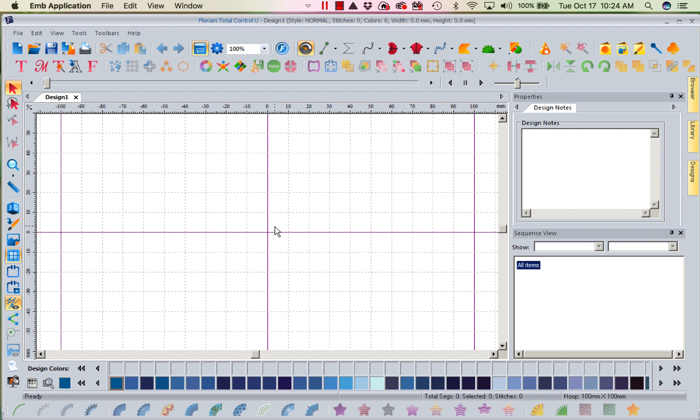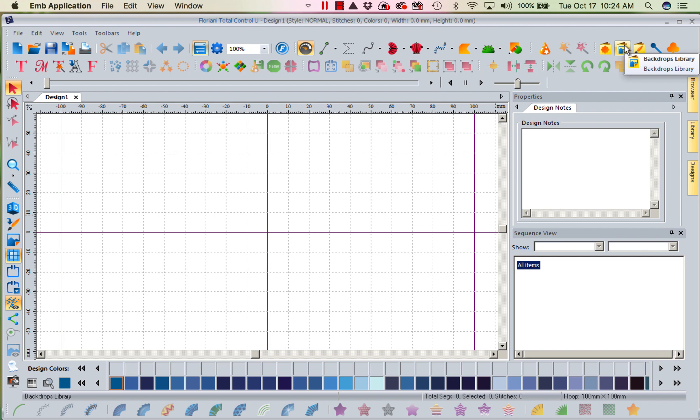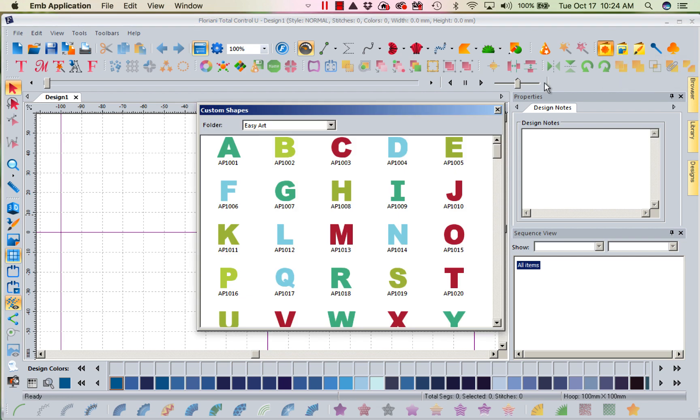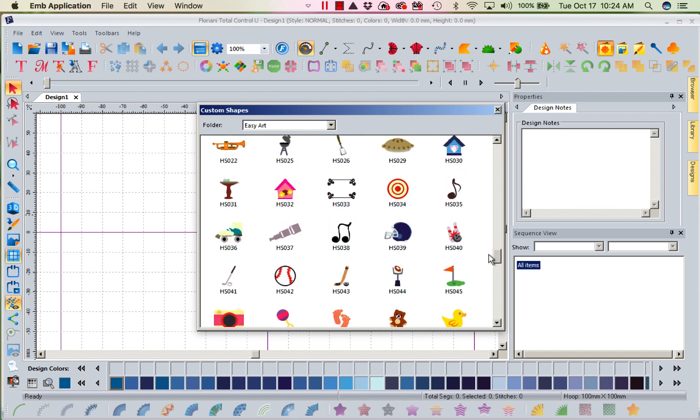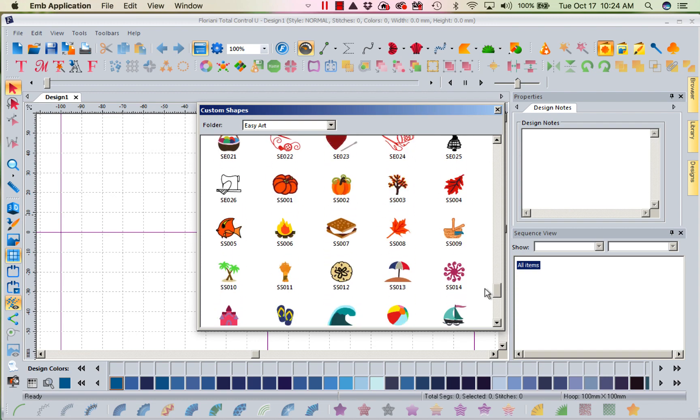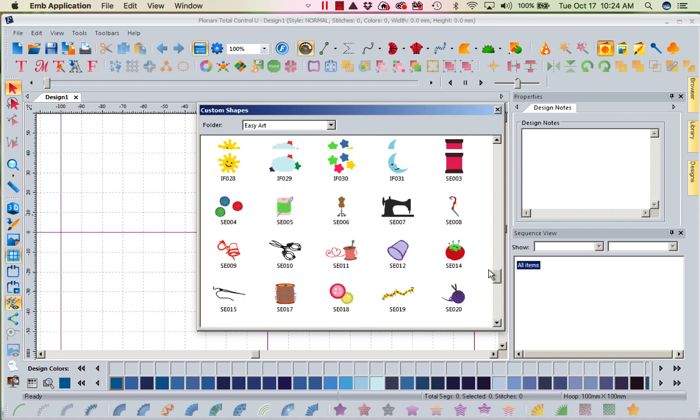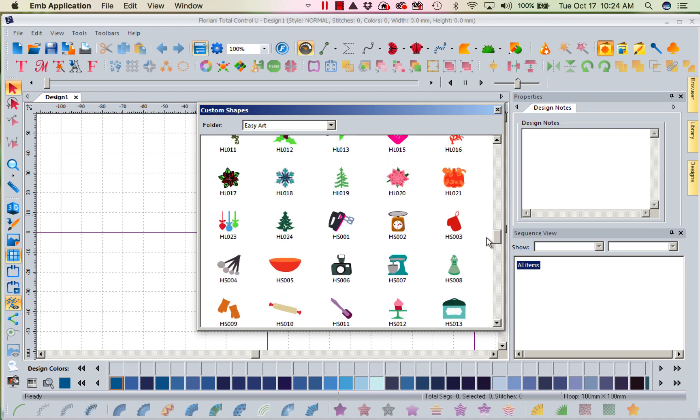There are backdrop files, which we can find right here in the Backdrops Library folder in the upper right-hand corner, and then we have artwork files, which is kind of like in our custom shapes. Anything that is a vector file is an artwork file.